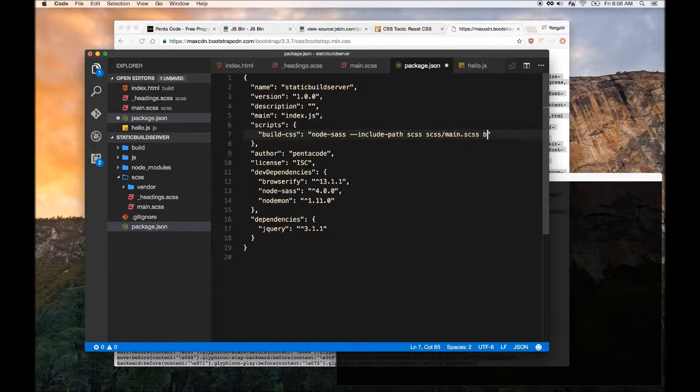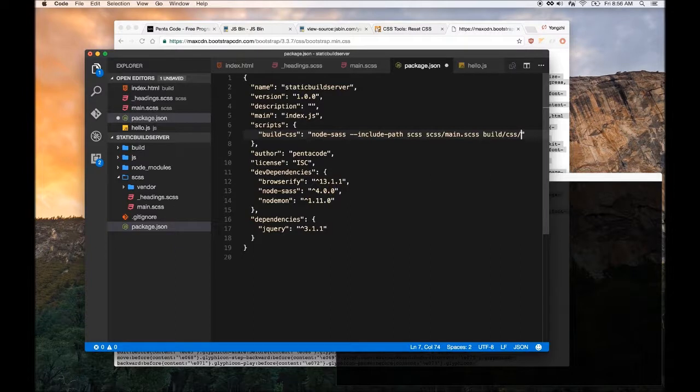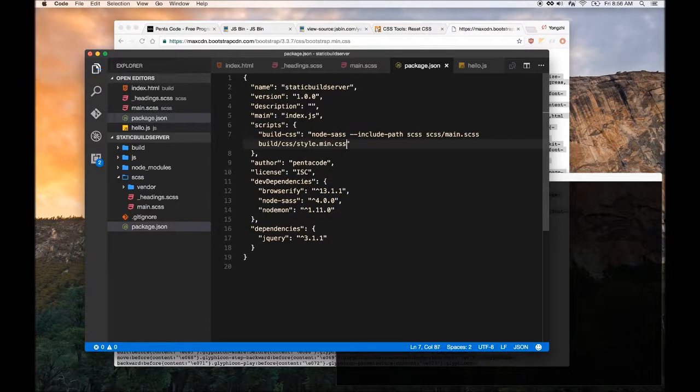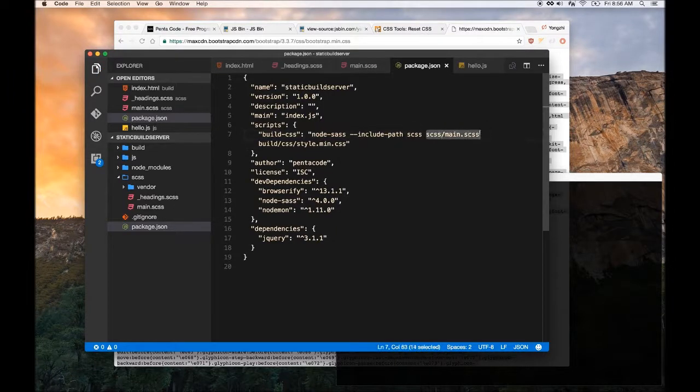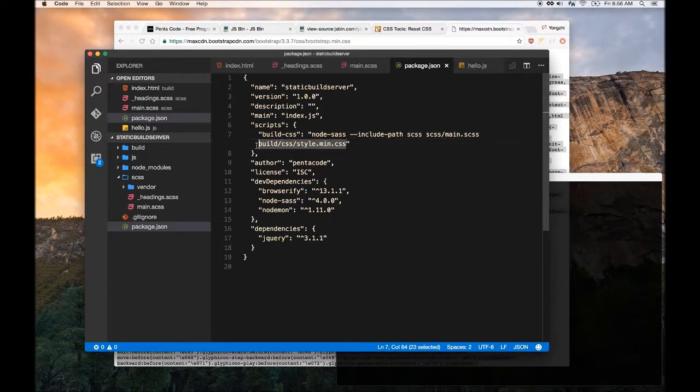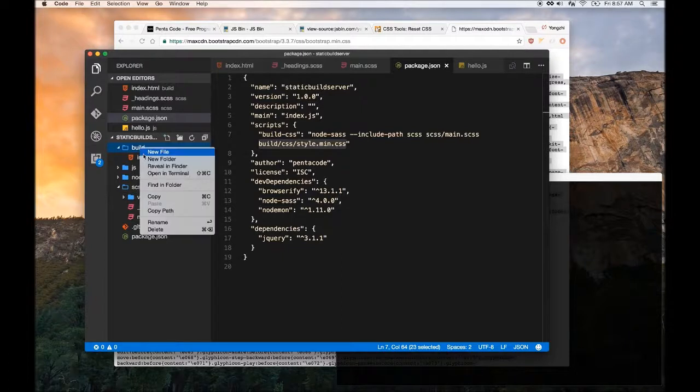It will compile it and then put it in a specific folder for us. In this case we wanted to go to build folder, CSS folder, and then style.min.css. We're telling it to look for this file, process it, compile it to CSS form and then put it right here. Let's create a folder called CSS.